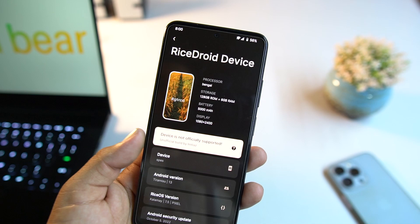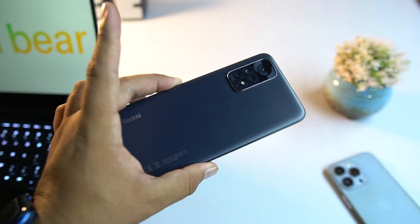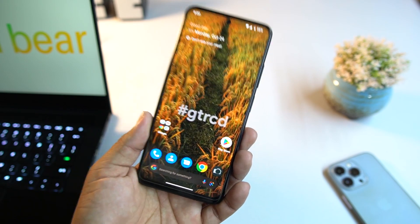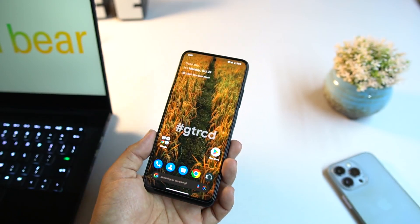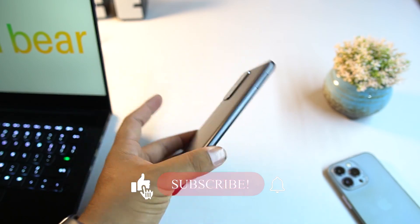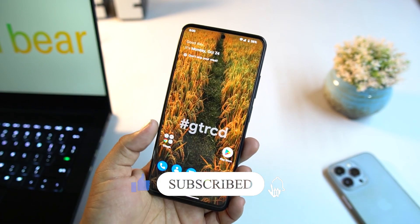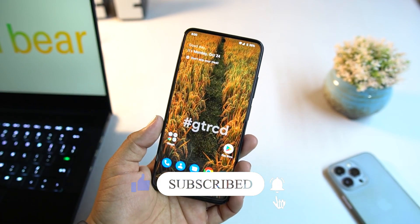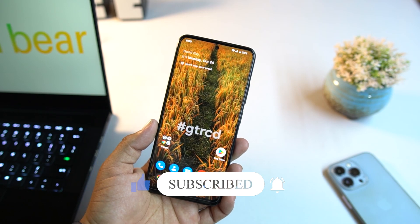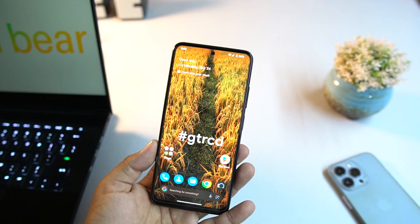In this video I will be reviewing it and showing you how to install it on your Redmi Note 11. I'll also tell you whether it's stable for Android 13 and can be used as a daily driver. Before starting, make sure to subscribe and press the bell icon for future updates. Let's get started.